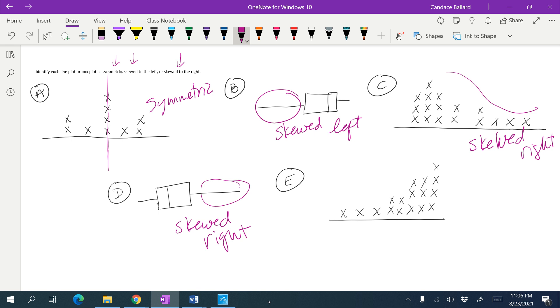And then this one here, it looks like my tail of this is off to the left, so it is skewed left.